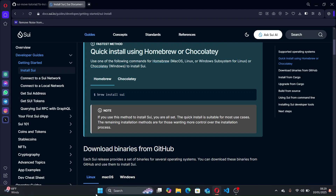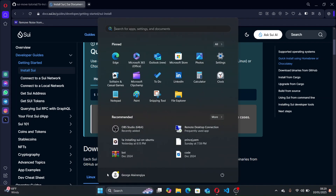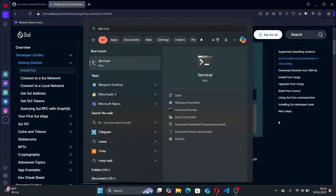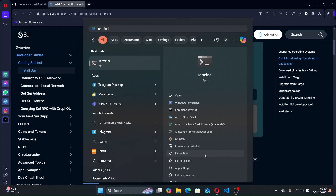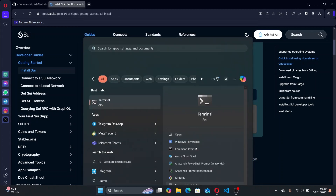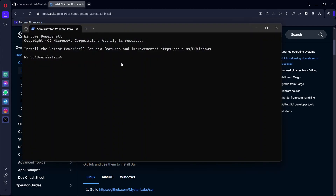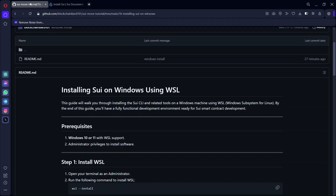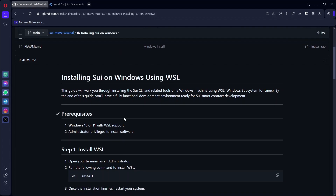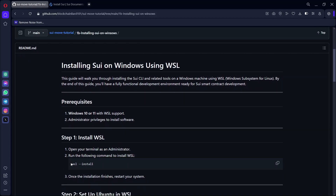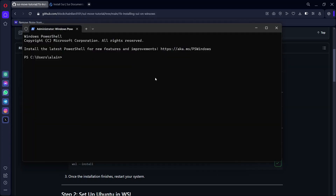The first thing you have to do is open your search bar and search for WSL install. I'm going to be following this guide which I printed out. Copy the command WSL install and paste it into your terminal.